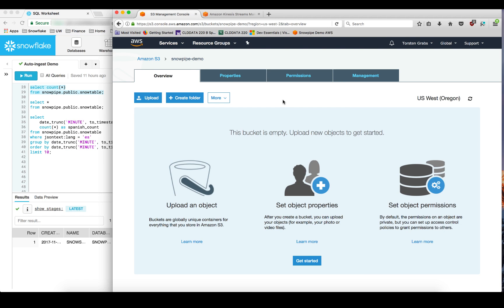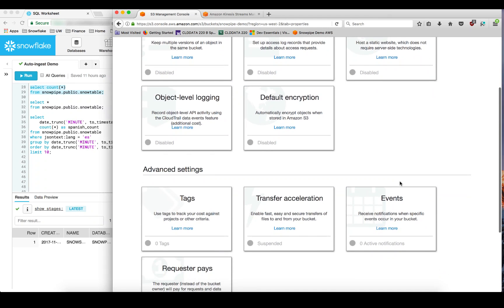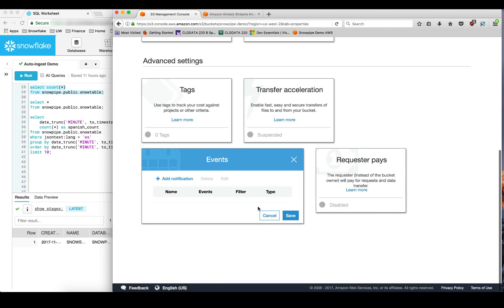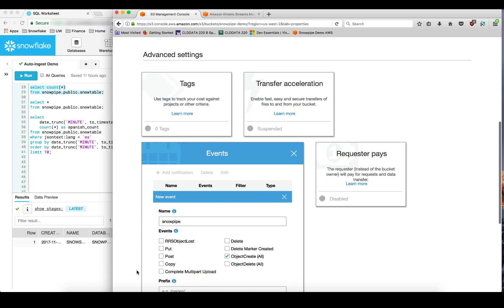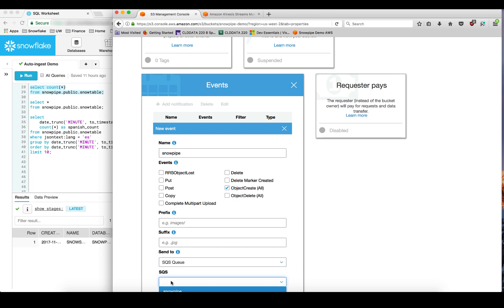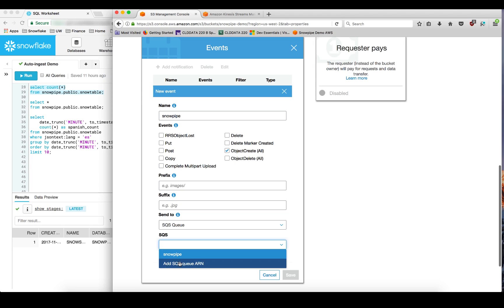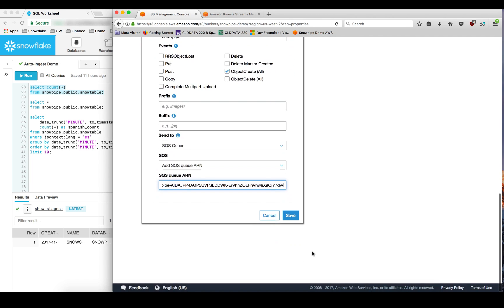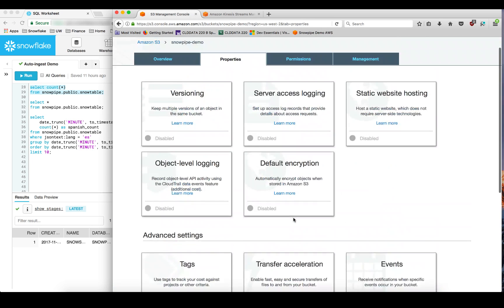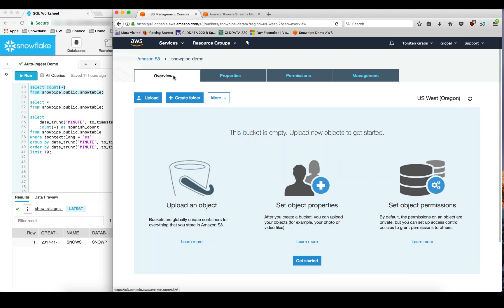Now the next step is to configure notifications for our Amazon S3 bucket. To do that let's go over into the properties of the bucket to the event notifications and add a notification. Let's call it SnowPipe and subscribe to all the object create events and send the notifications to an SQS queue. And the name of the SQS queue is the ARN that we just got from the ShowStages command. Let's save this. We have one active notification. Jump back here and you can also see that the bucket is currently empty.